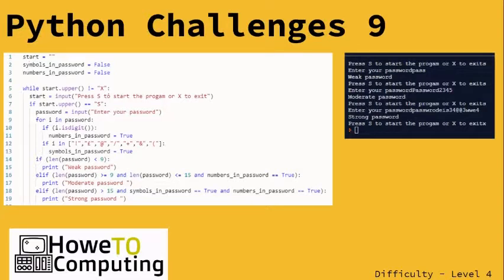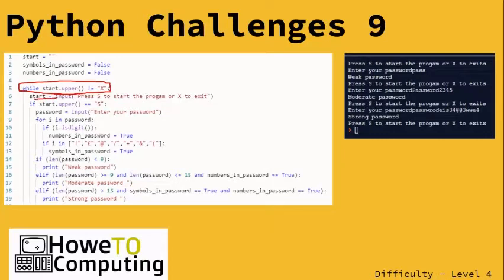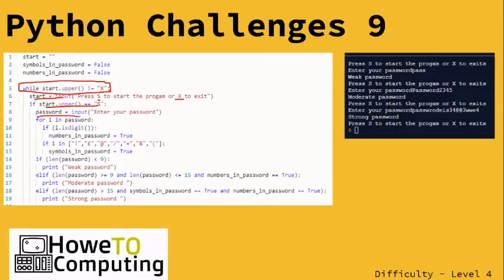I've got a while loop, so this is going to loop until the person clicks X to exit. It's going to ask the user if they want to start the program with an S or exit with an X. If S, it's going to start asking them to enter their password.